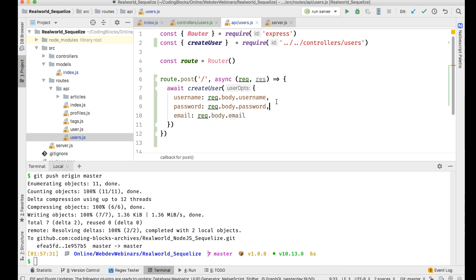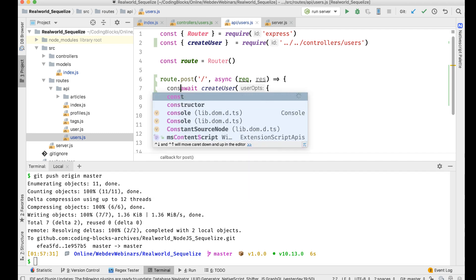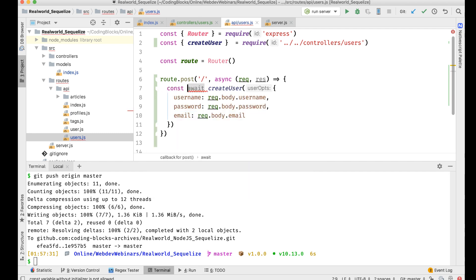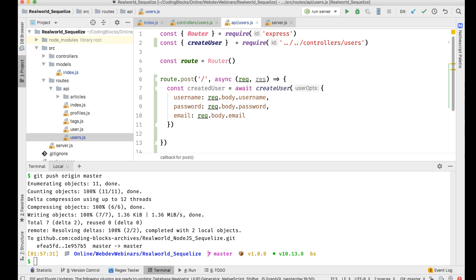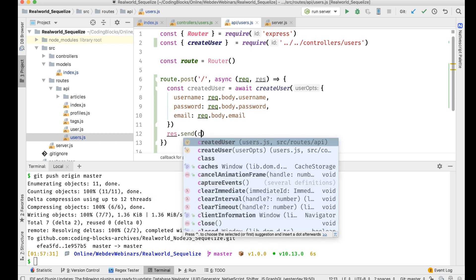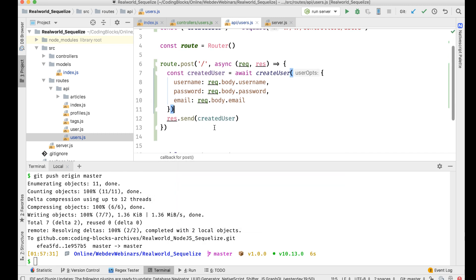So I'm gonna call this create user function, await it, and I'm gonna do created user await this, and if I get that, I'll send this response as res dot send created user. Okay, so that's I think that's it. Let me just try this out.